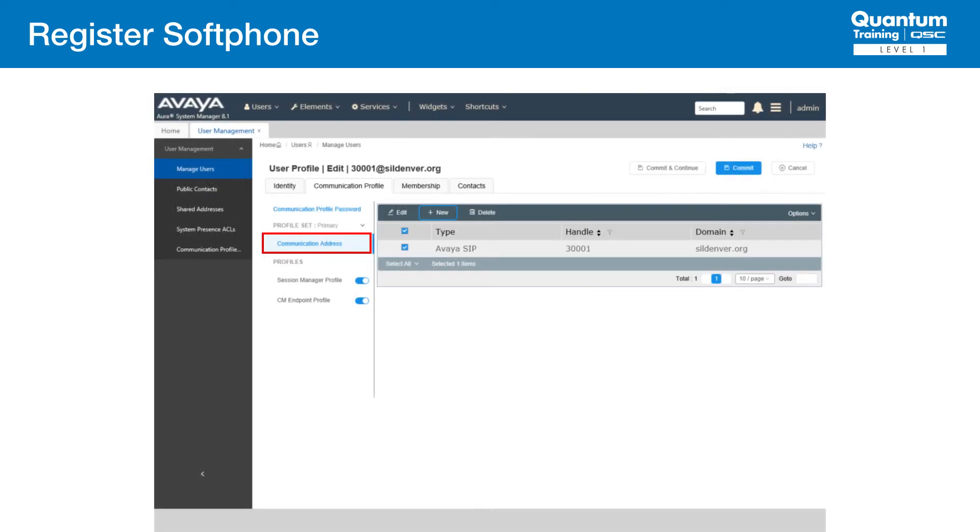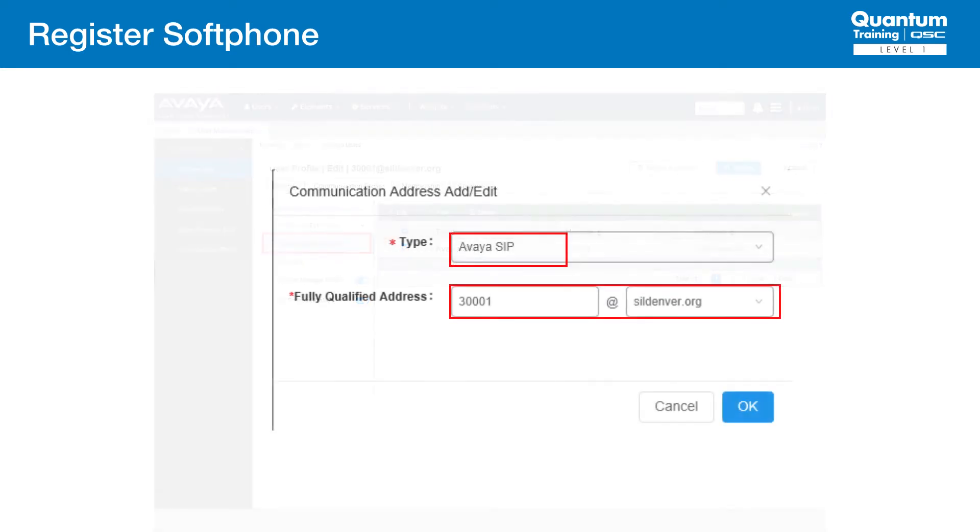Click the Communication Profile tab, then click New to define a communication address for the new SIP user. After you click New, you'll see this screen. Select Avaya SIP as the type. This is the default as well. Then put in the extension number and SIP domain. Then click OK.